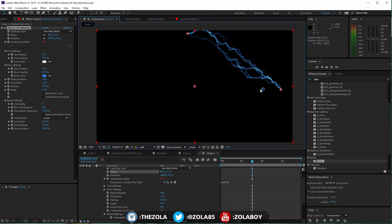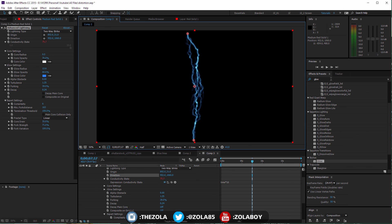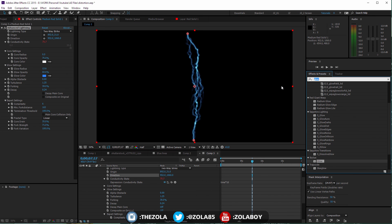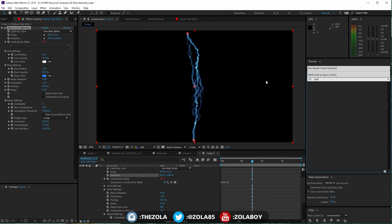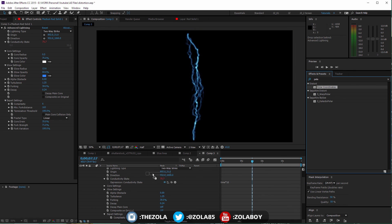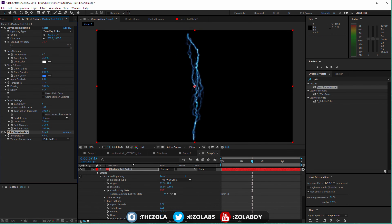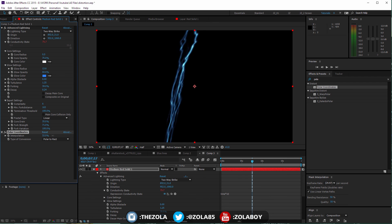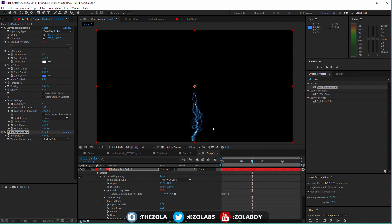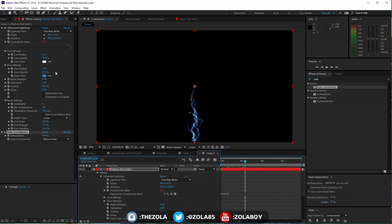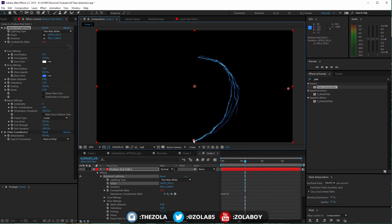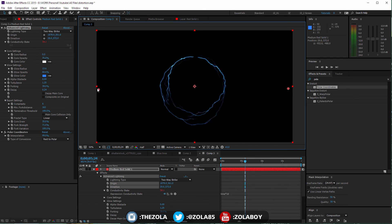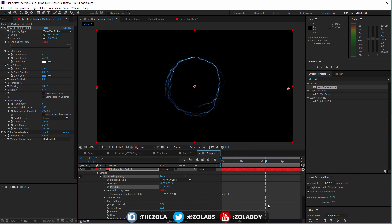You could combine this with, if we go back to our distort menu and go to polar coordinates and drop that on here and do the polar to rect, and if we make this more from one side to the other, you're going to get this round circle of energy which can be quite cool as well.